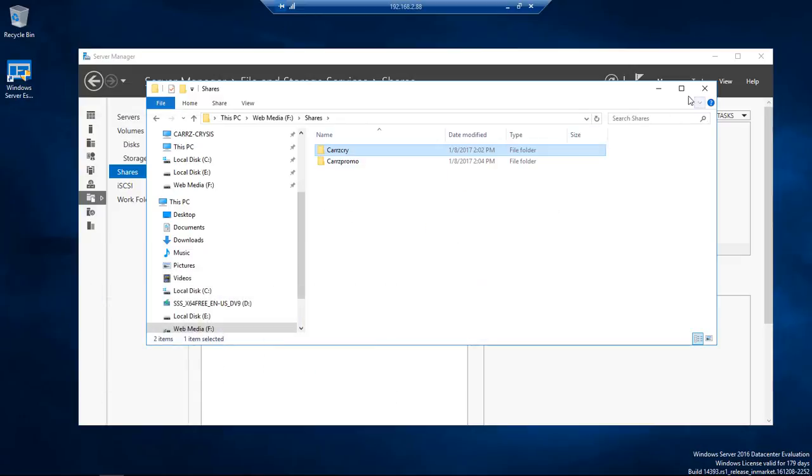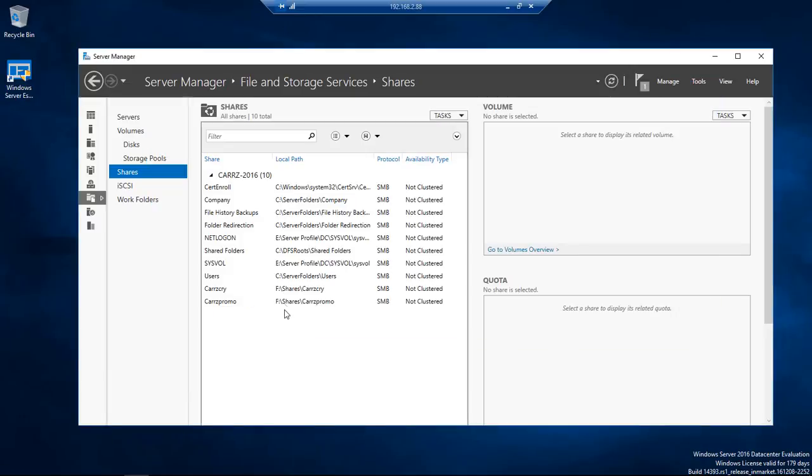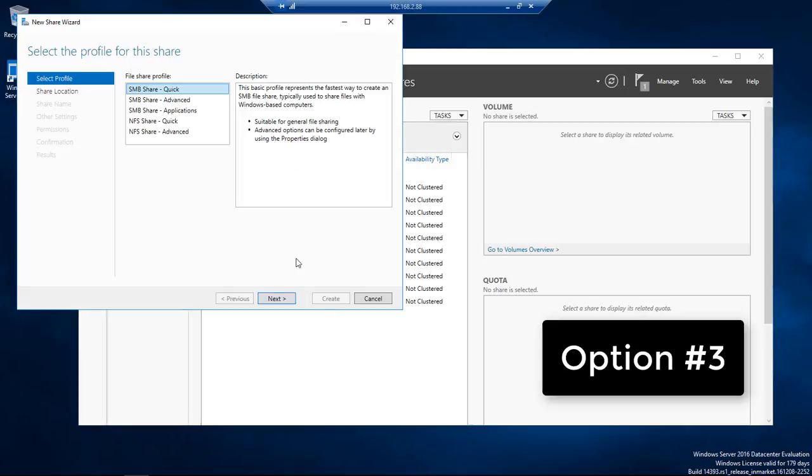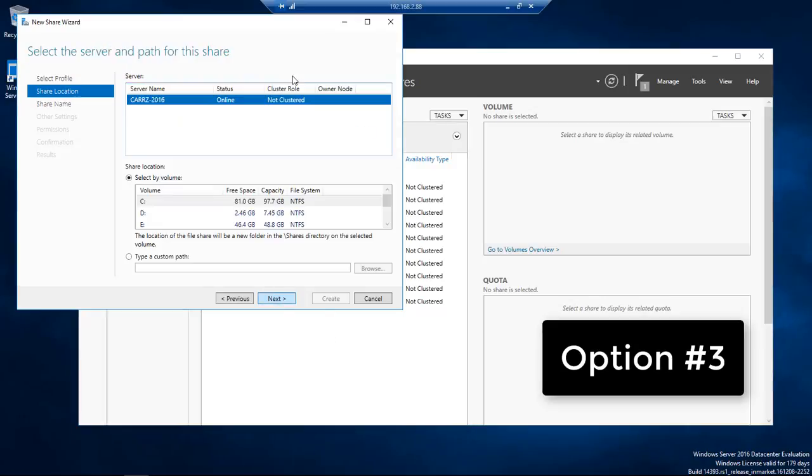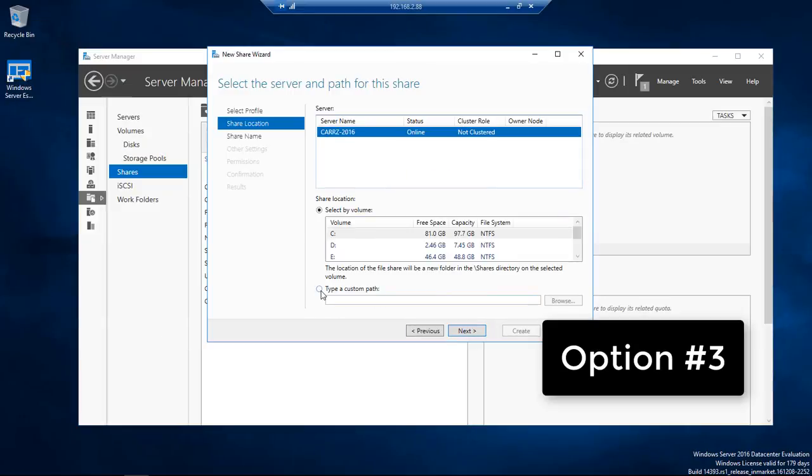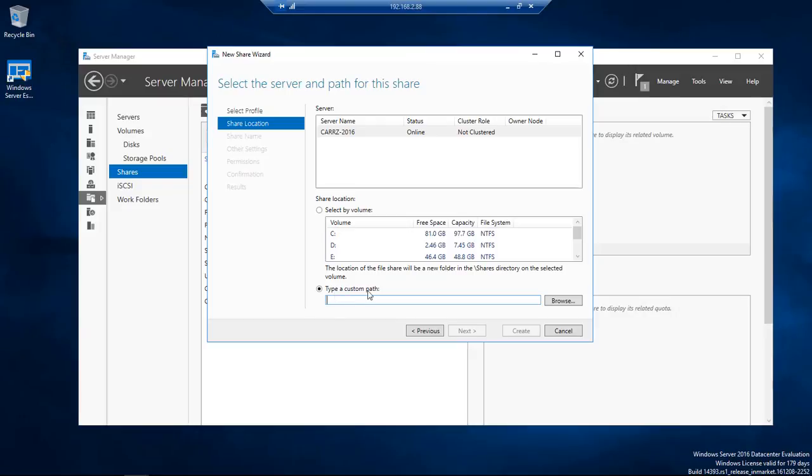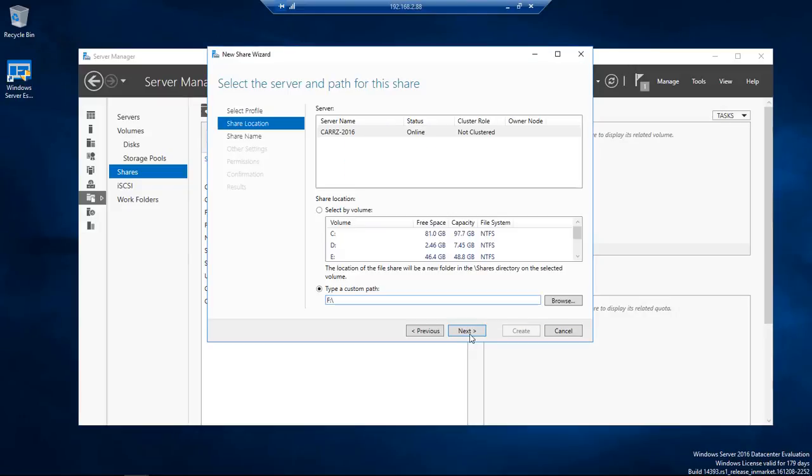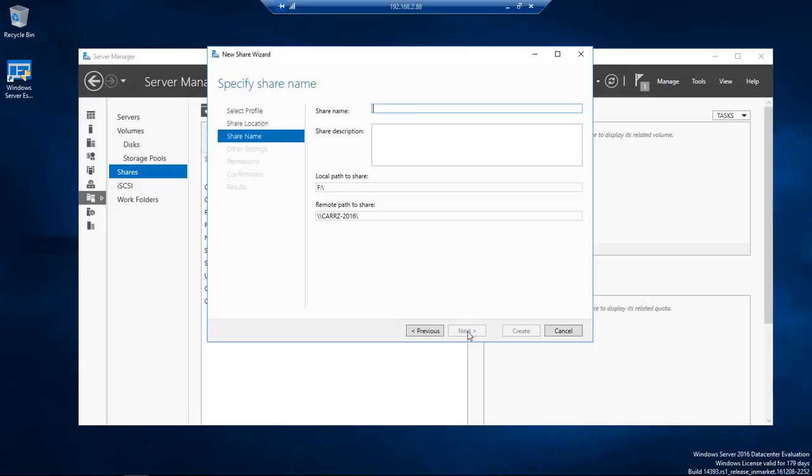Now if you are simply a lone wolf like I am. Then you're going to do new share. Click on next. And then we're going to type a custom path. And then we're going to actually choose our F drive. Select folder. Click next.